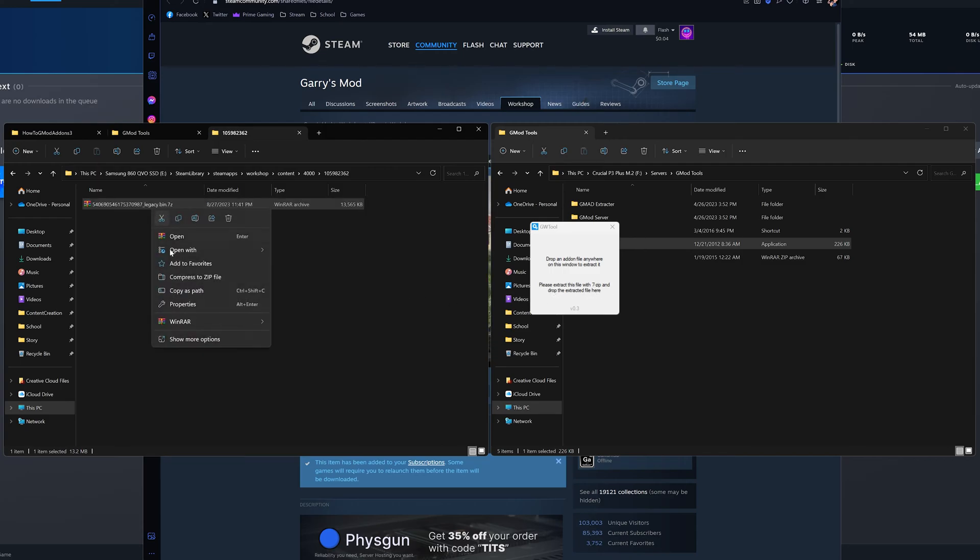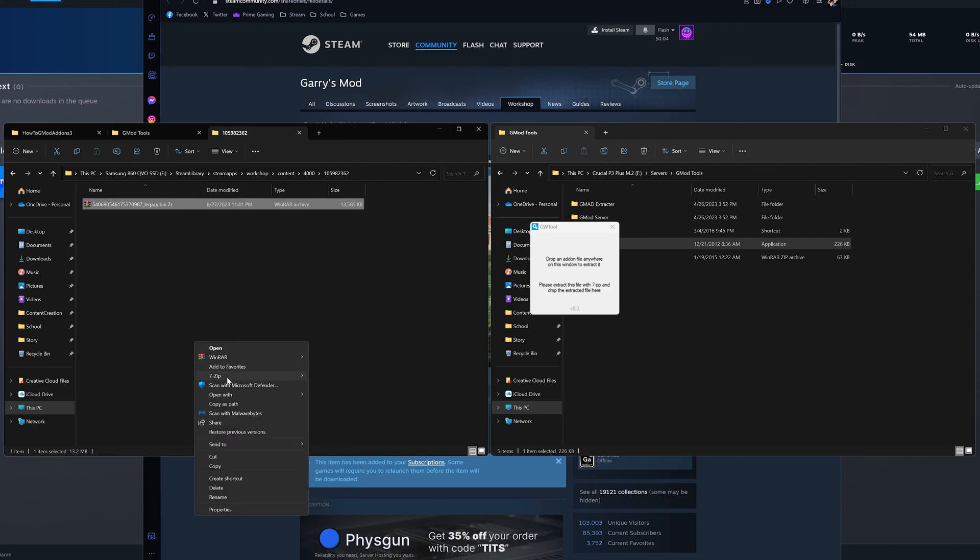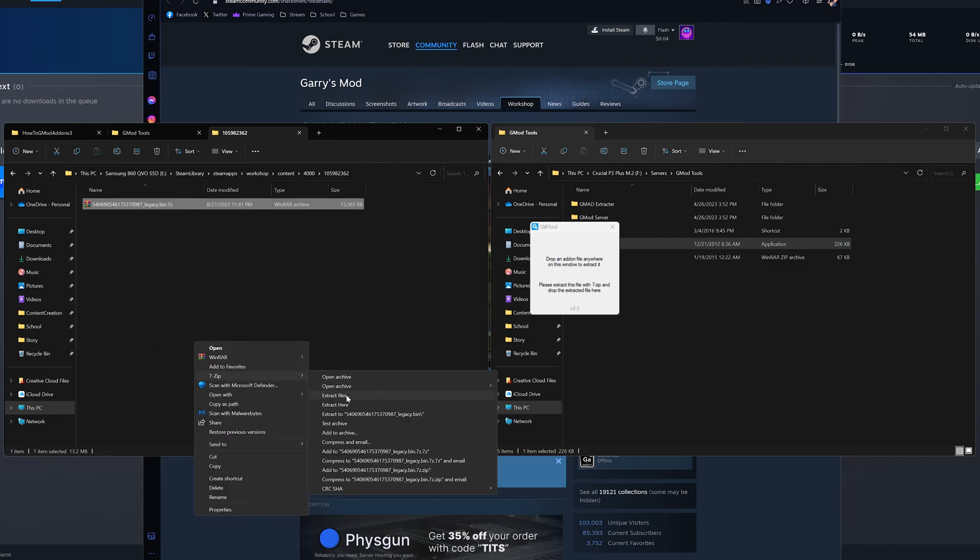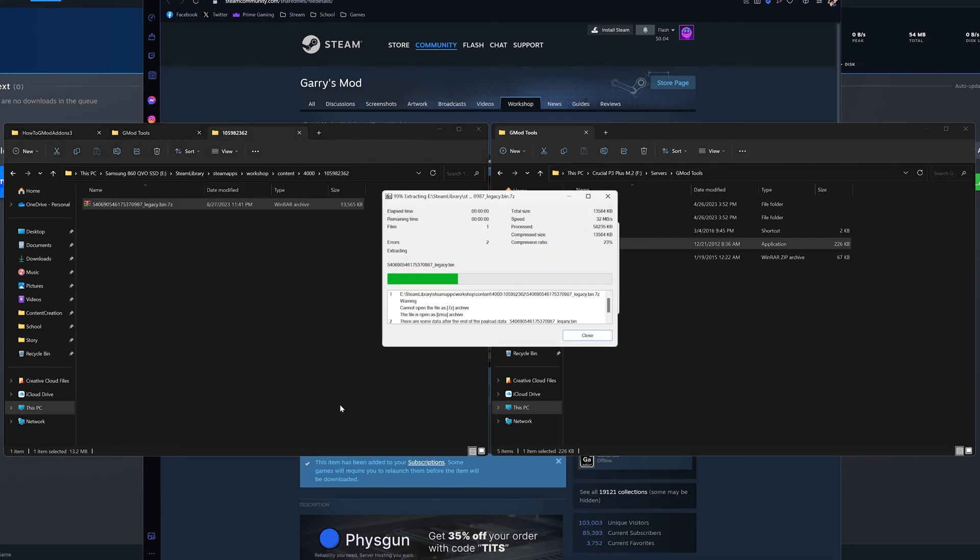Now, right click that file and under 7-zip, click extract here. This will only work with 7-zip. Winrar will error out.